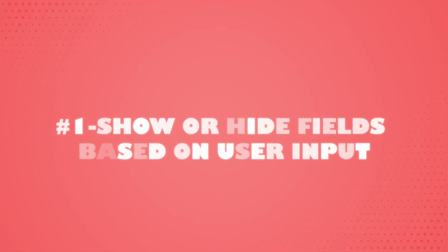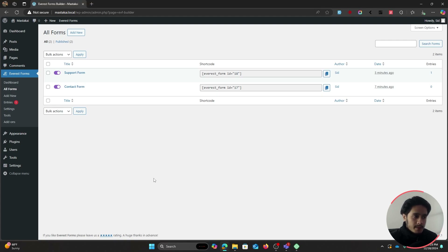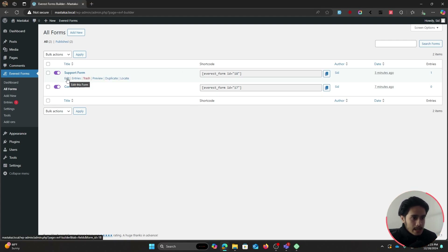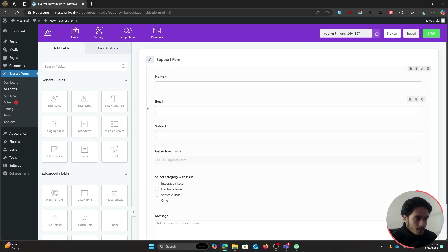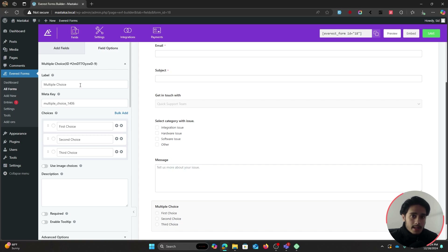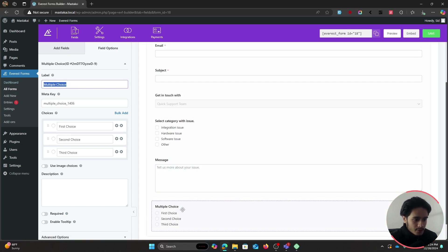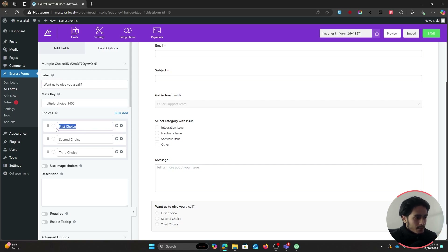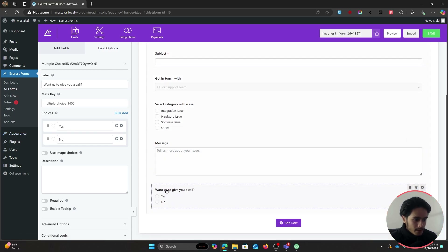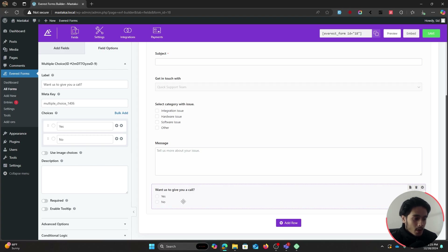Now let's jump into conditional logic, starting with how to show or hide fields based on user input. I'm going to work within the same support form. The plan is to add a multiple choice field asking users 'Want us to give you a call?' with Yes or No options. If the user selects Yes, a phone field will appear so they can fill out their number; if they select No, the phone field stays hidden.